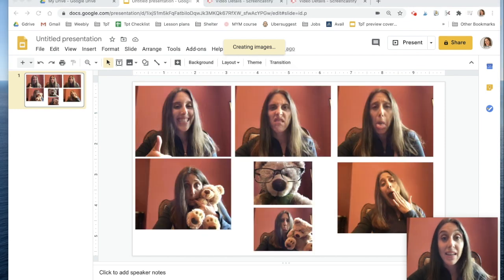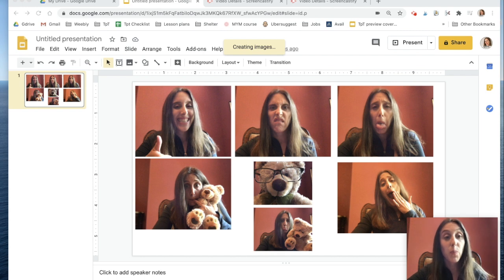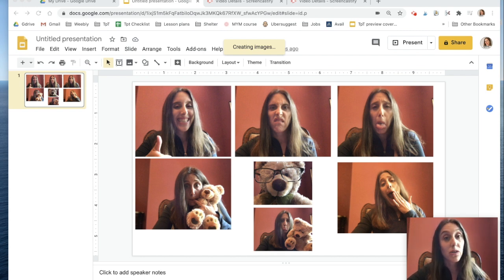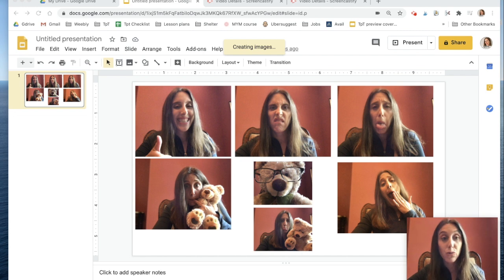I've added in 7 of the 10 pictures that you need for this project, and now I have to add in my captions or speech bubbles to make it look like a comic strip.